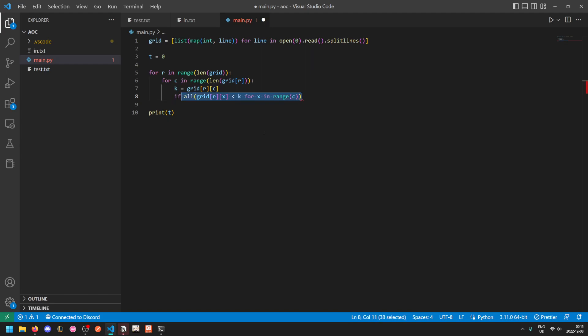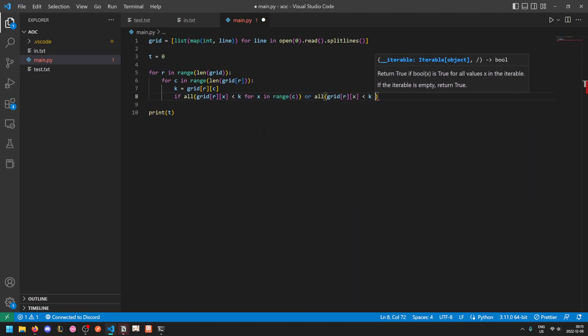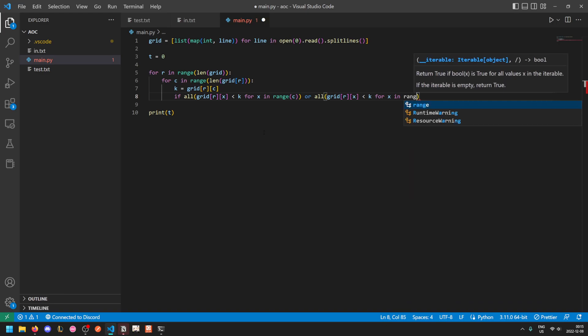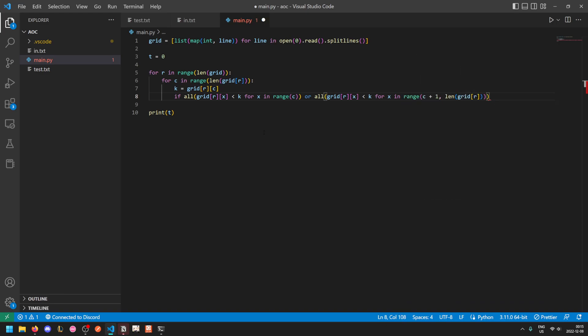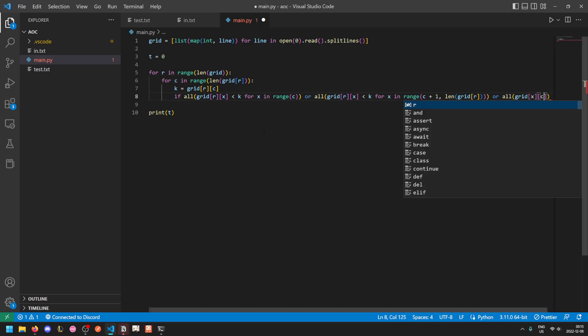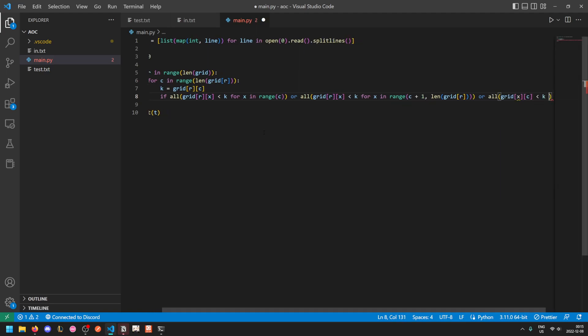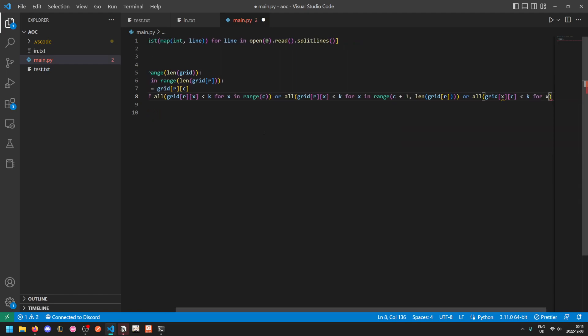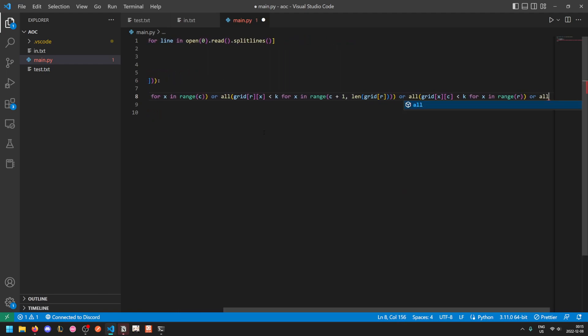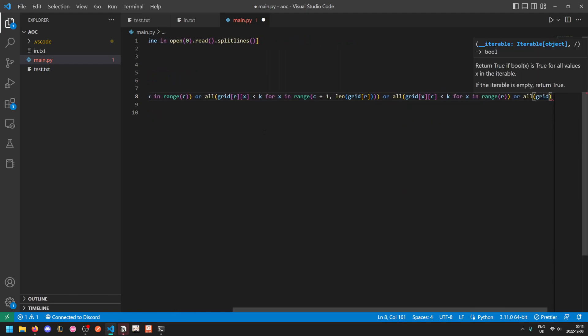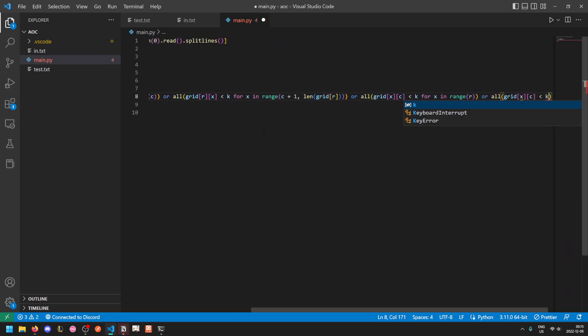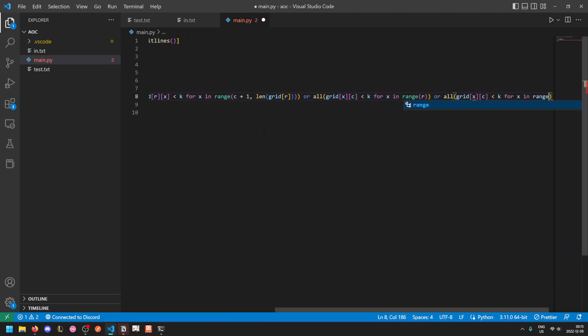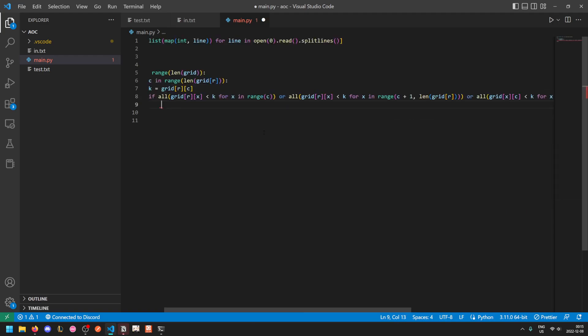That iterates from the next column up to the end of the grid. Or all of the ones above it are shorter, so grid x at the same column are less than k, for x in range r. Or all of the trees below it are shorter, so x c less than k, for x in range starting from the next row going down to the bottom of the grid. And then we just add 1 to t like so.